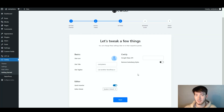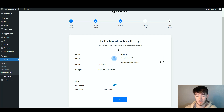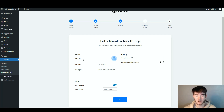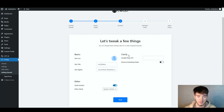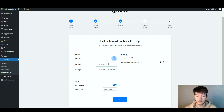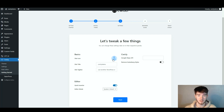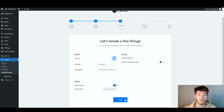Next it opens up your settings and says 'Let's tweak a few things — you can change these settings later on their respective panels.' You have the basics: your site icon, site title, site tagline, and then the editor and the C-Wickly API settings. We're going to keep the title and tagline the same since we're on the demo and not upload a site icon. Once you're happy with your choices click next.